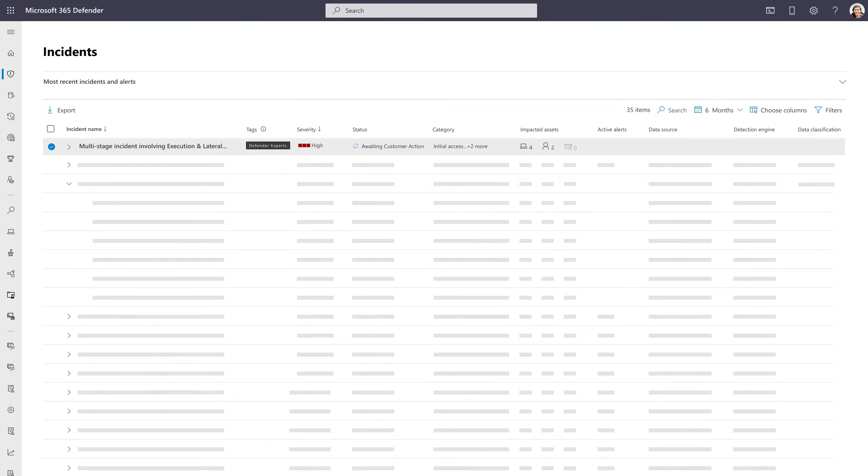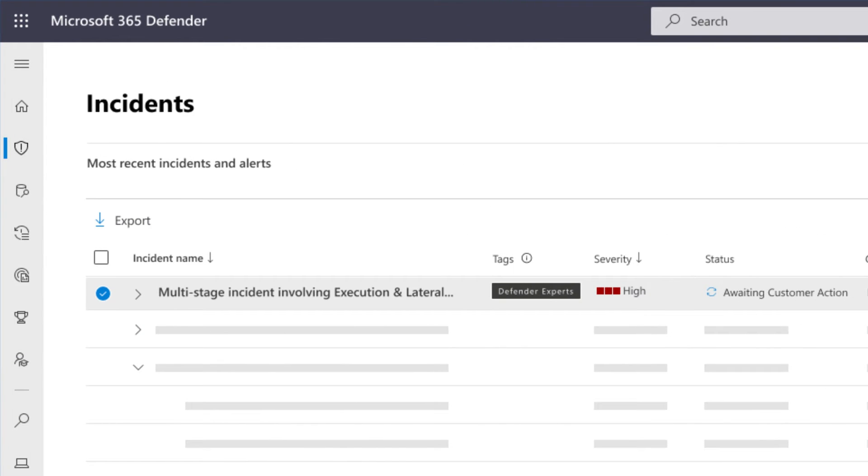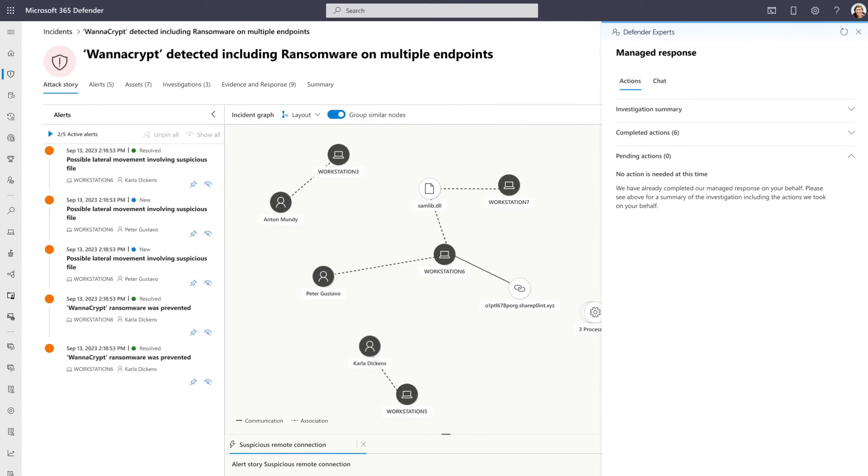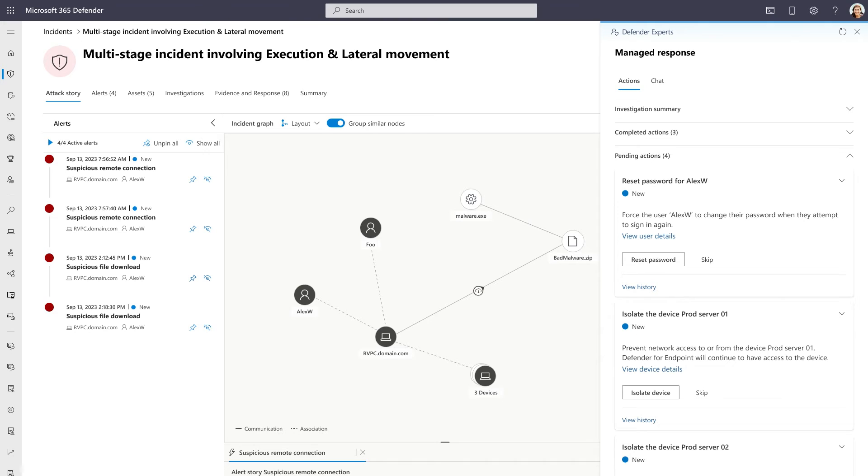In your Defender portal, any incident that is touched by our team will be tagged and assigned to Defender Experts, and you'll be able to see which incidents are under active investigation. If you customized your configurations during the onboarding process to exclude high-value assets and elite users from the scope of our service, our team will provide you with response guidance to help mitigate these incidents and assign them to you to take action.